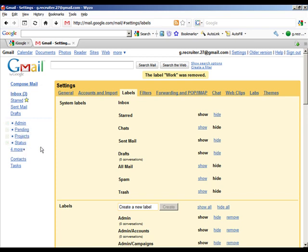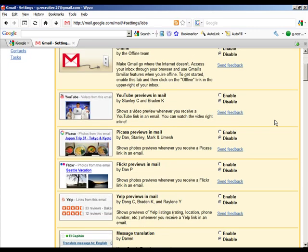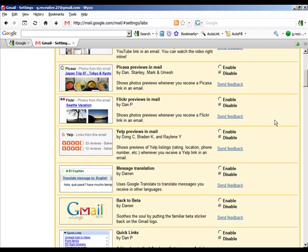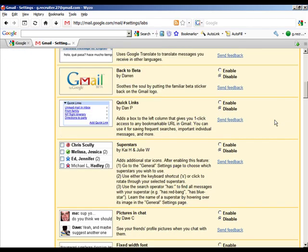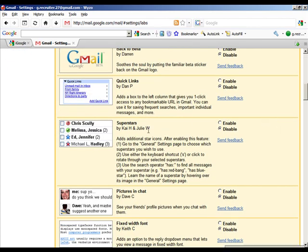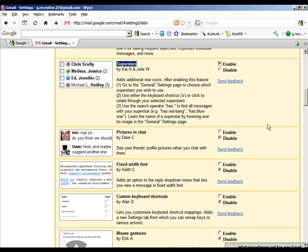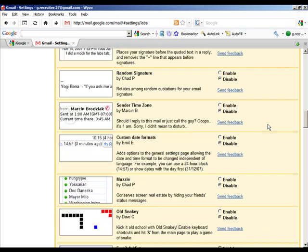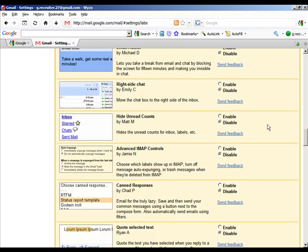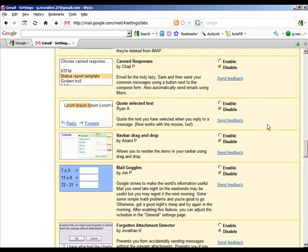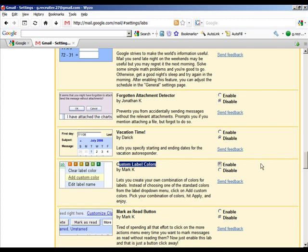What we'll have remaining are our folders which you can see here, and we're ready now to go to the next step, which is to come to the Labs tab. We're going to add some features that will help us get organized with our labels. I'm going to scroll down, and the first thing that we're going to add are superstars, so let's enable that. Then scrolling down, we're going to come to custom label colors and enable that as well.